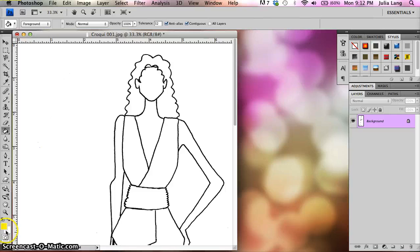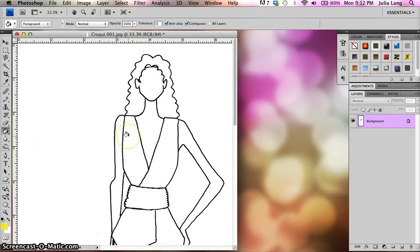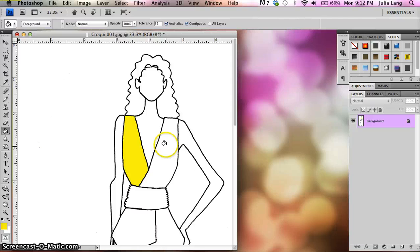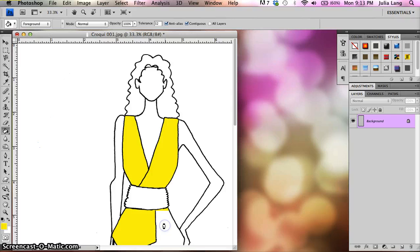It will use the already existing black outline or the already existing black pixels to fill in a certain area. So I'm just going to show you, I'm going to pick just a basic bright color so you can see what it looks like. So I'm picking that yellow.